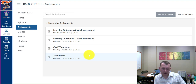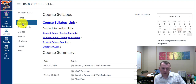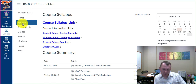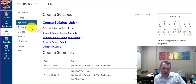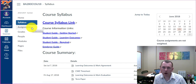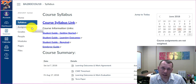Under the syllabus area of Canvas, there are documents to assist in answering questions you or your supervisor may have concerning CWE. Please read and study these documents to assist you as you begin the course. I look forward to working with you and I hope you have a wonderful cooperative work experience. Thank you.